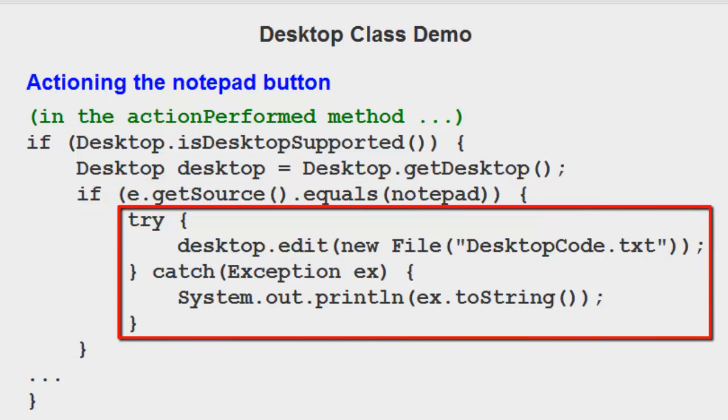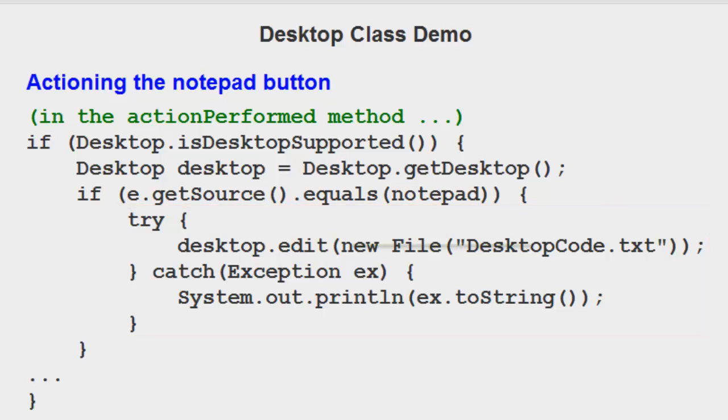So if it is notepad, we're going to do a try-catch. It's always a good idea to use try-catch just in case something goes wrong. We're going to call desktop.edit. Desktop.edit opens notepad in Windows systems. It's going to open a file called desktopcode.txt.